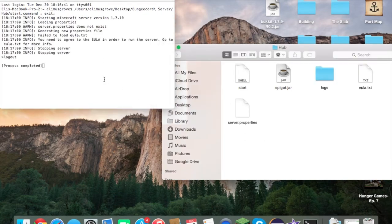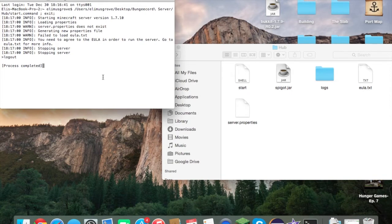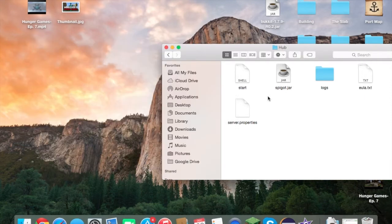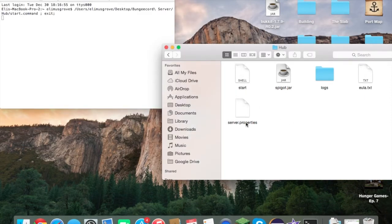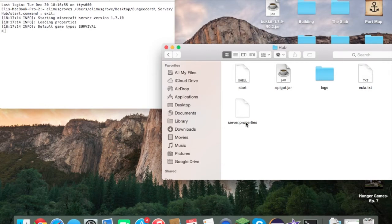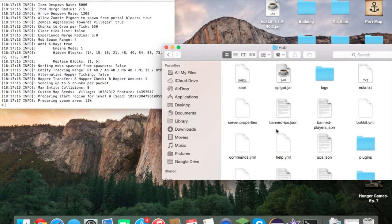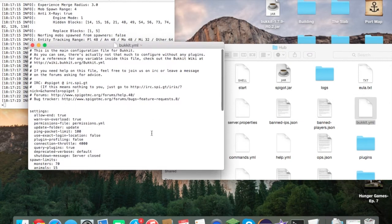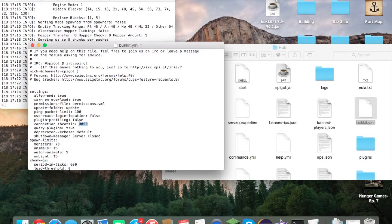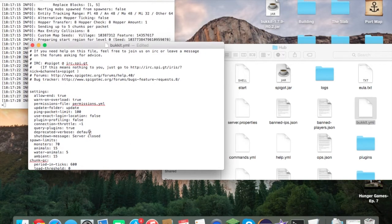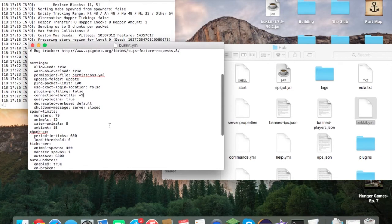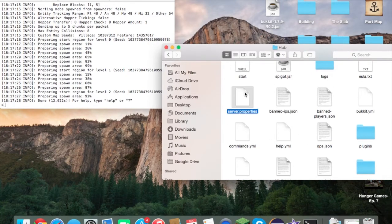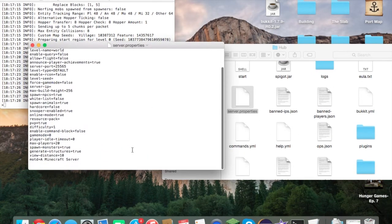The hub server requires you to agree to the EULA — open 'eula.txt', change it to 'true', save, and start it back up. It will generate the necessary files. There are a couple of things to configure in 'bukkit.yml' while it generates: set 'connection-throttle' to -1 and save.